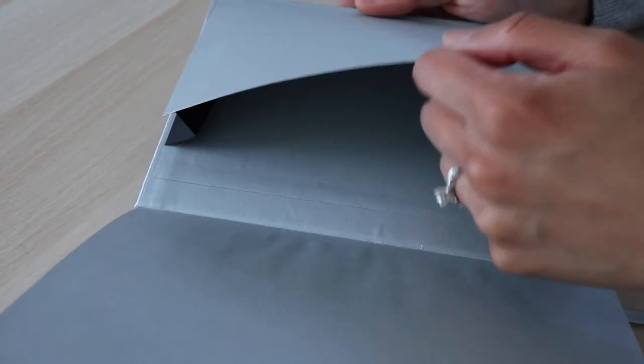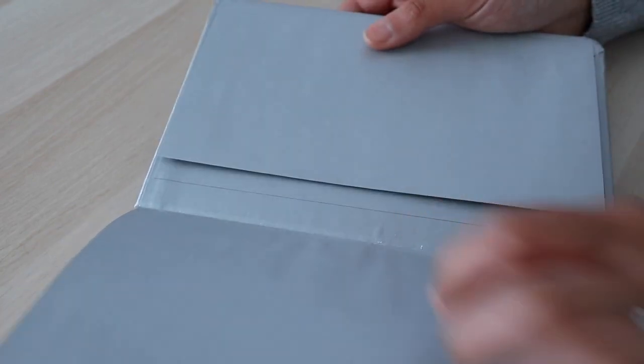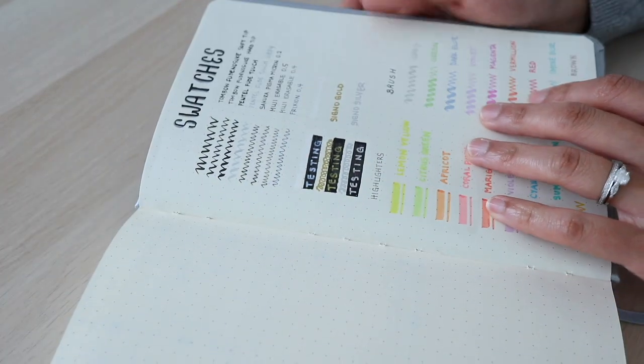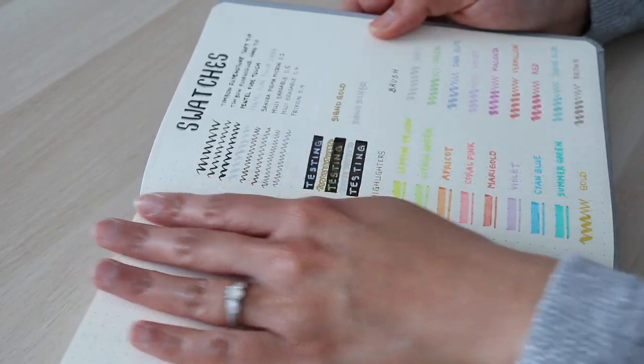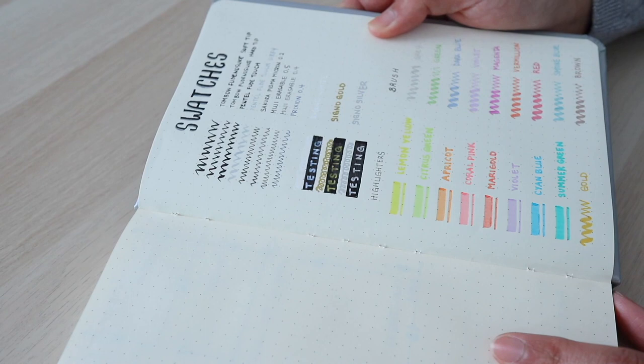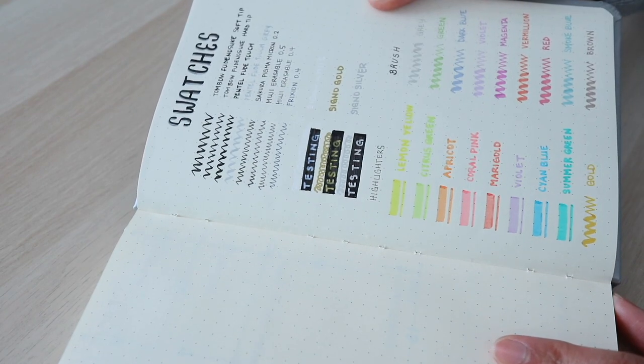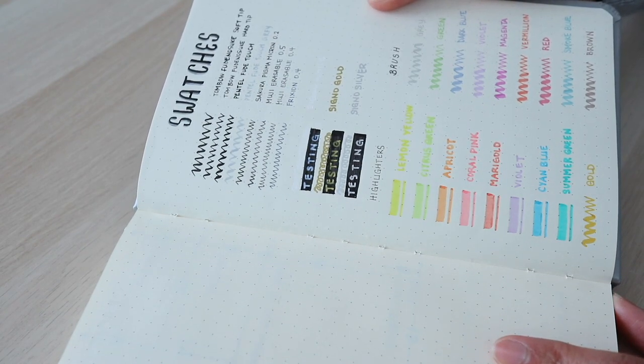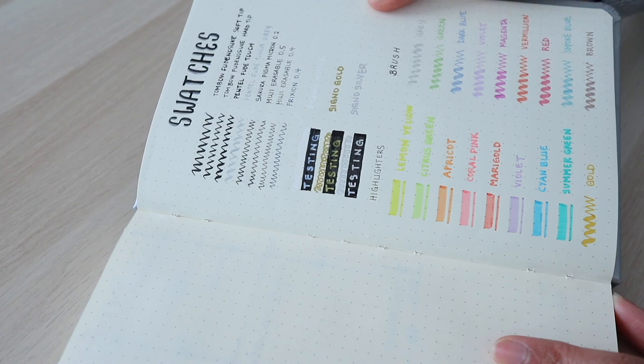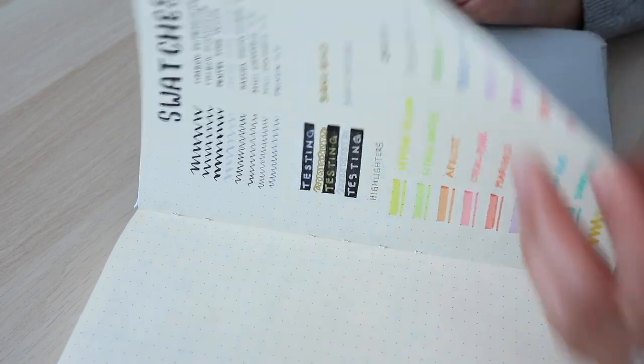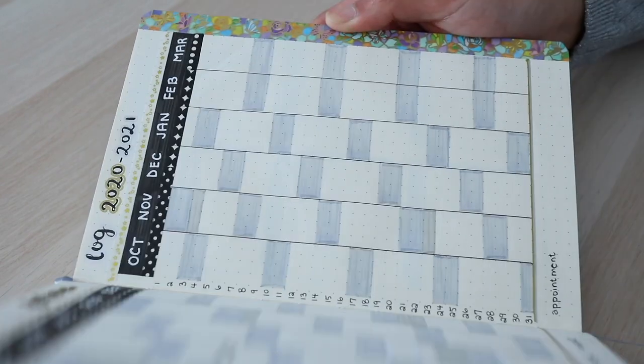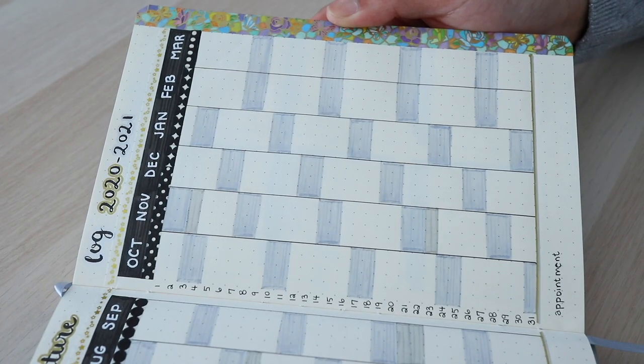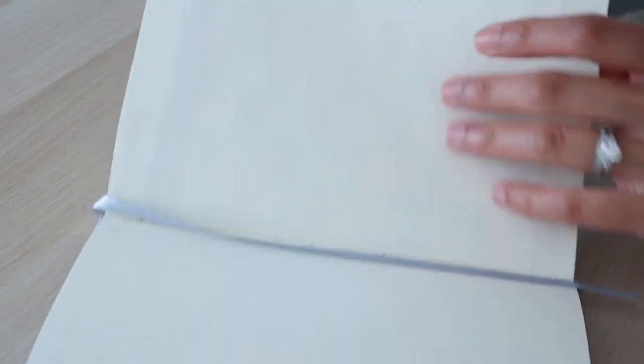I was debating between this and a Leuchtturm and a Moleskine. Since I plan to use a lot of pigmented colors in my pages, the deciding factor was the ghosting capacity. That is how much of the ink from the pen can be seen through the other side of the page. You can see that I swatched all my pens on this page and there is very little ghosting. Here is my future log spread which has a lot of black ink and greys and again very little ghosting.